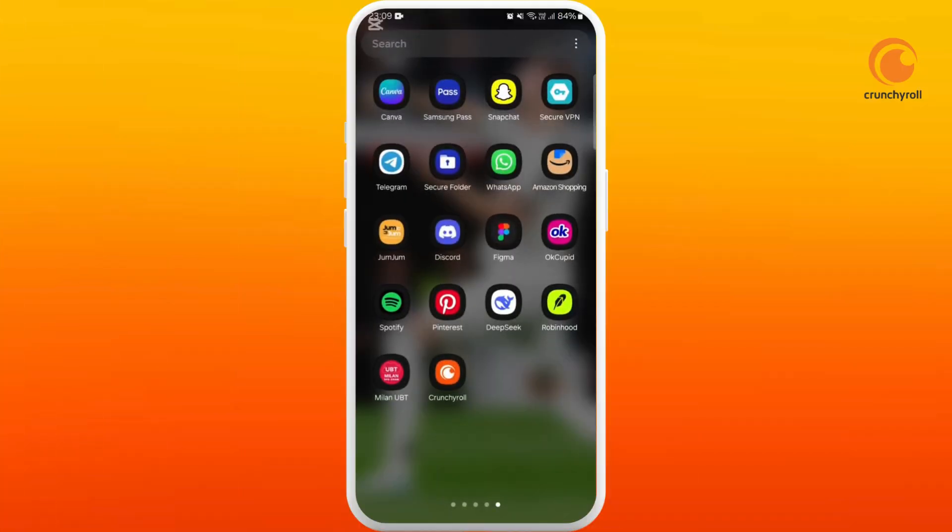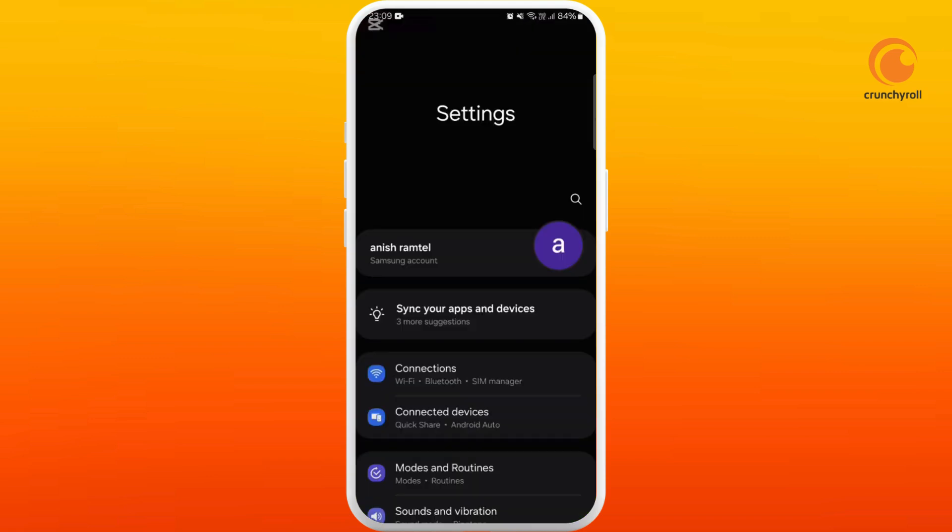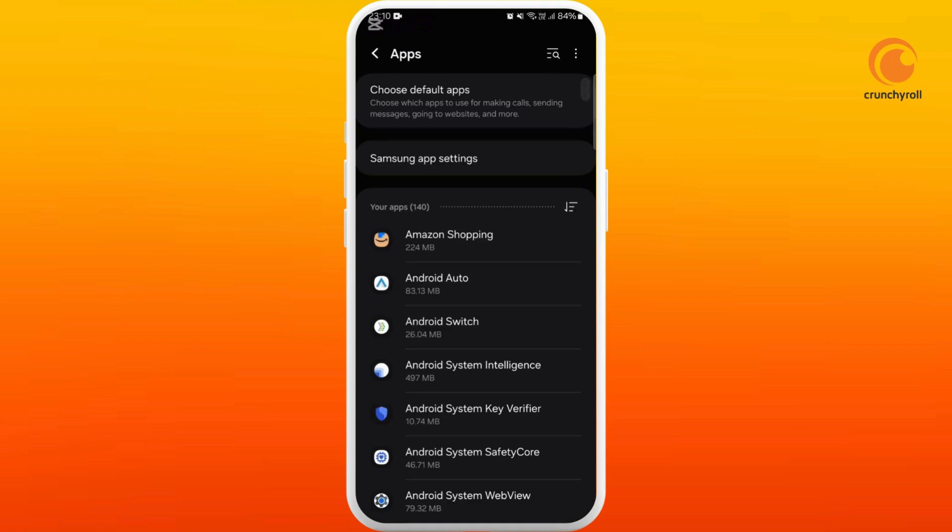First of all, on your phone, make sure that you have installed the Crunchyroll app and you are logged into it. Now head over to your settings. Search for apps and open up the apps section.